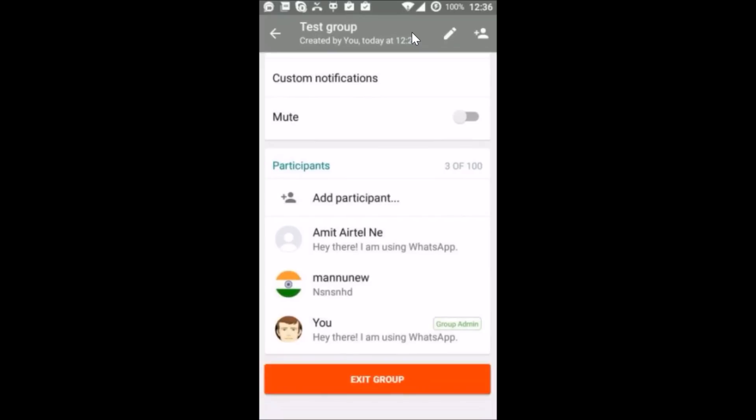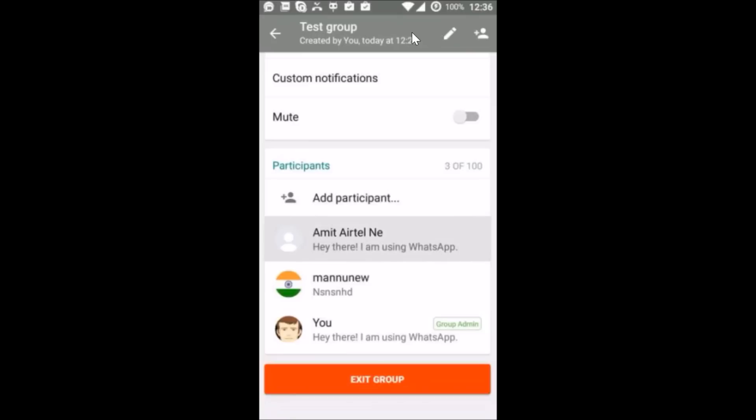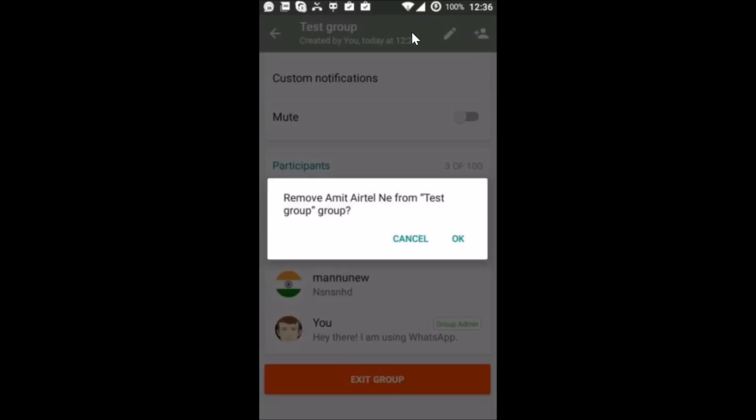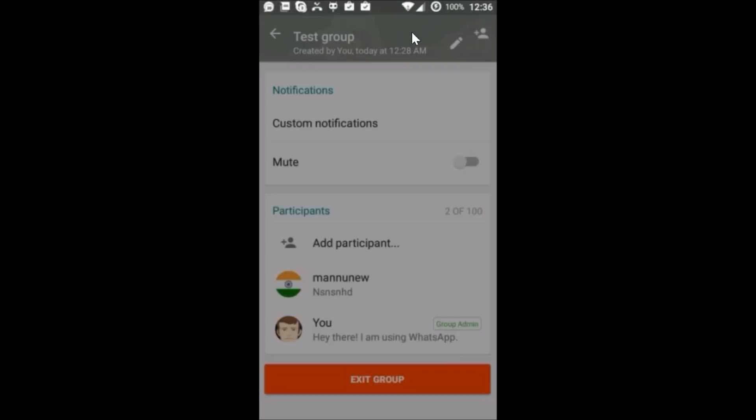to remove every participant. You just need to press and hold the participant and you will get this pop-up. Just tap on Remove Amit or any name that you have, tap on OK.